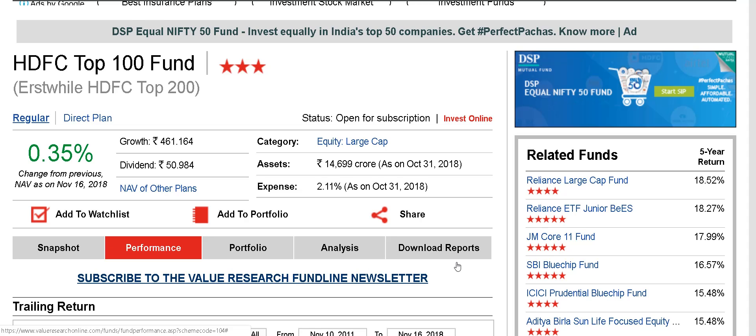It still has about 14,700 crores of AUM, which is still impressive. I have a feeling that when people find a fund's performance is dropping, they do not completely exit — they keep the old units there for sentimental reasons, which is a mistake, and start investing in a new fund. I think much of this AUM is probably because of SIPs and old AUM that people keep there hoping for a recovery.